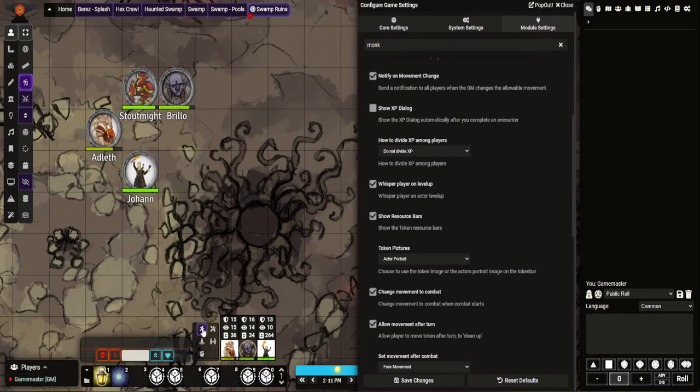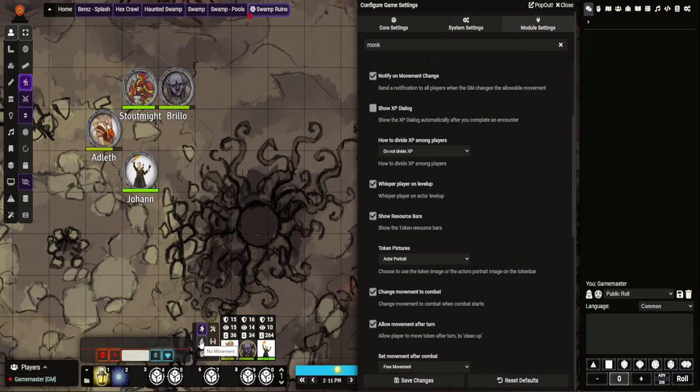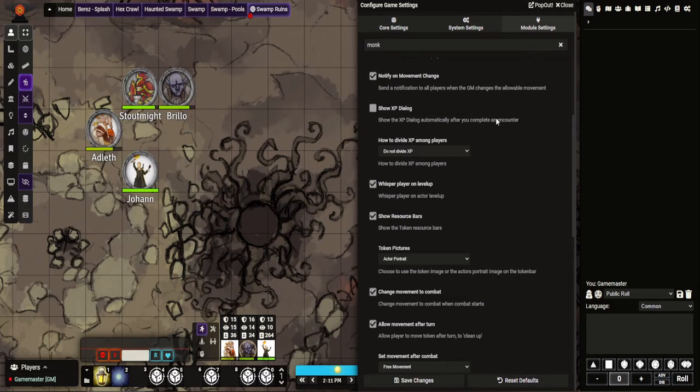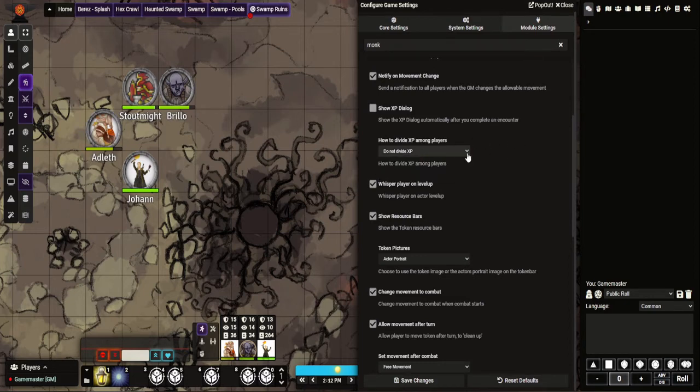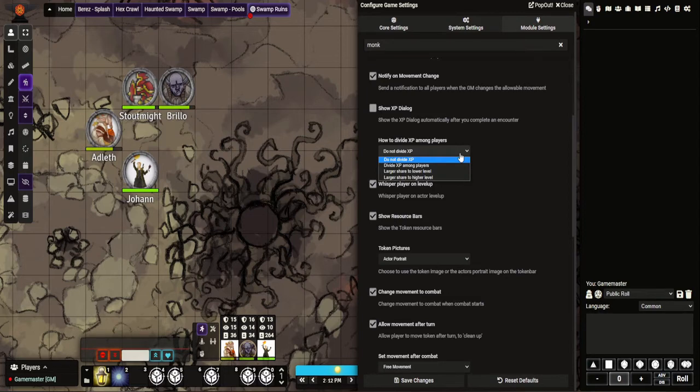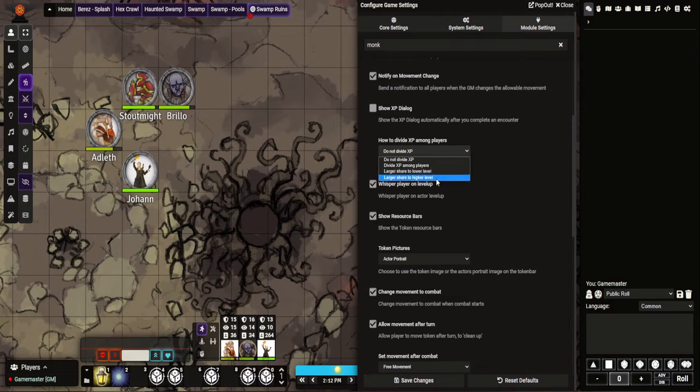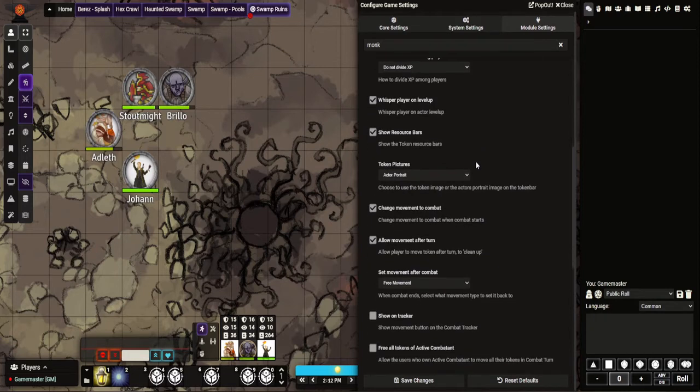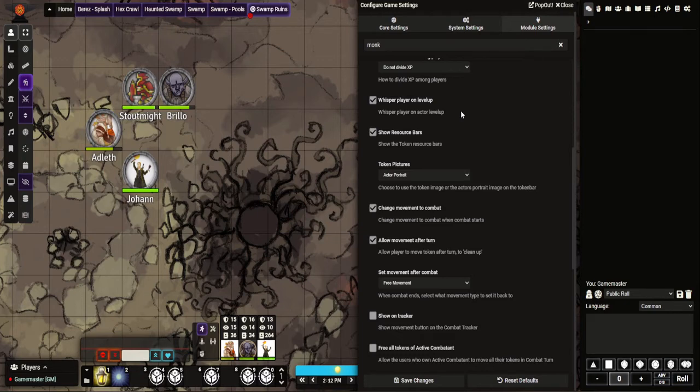You can change those. So free movement allows everything, no movement obviously stops them from moving at all, and then combat movement means they can move their speed as per the character sheet. XP dialogue - if you use XP, when you end a combat you can make it so you get a pop-up that tells you this is how much XP you get for these monsters. You can choose to automatically divide it between party members in various different ways - not at all, amongst all of them equally, or larger share to lower character, larger share to high character. Whisper on level up - you can give a whisper to the player to tell them they've leveled up.